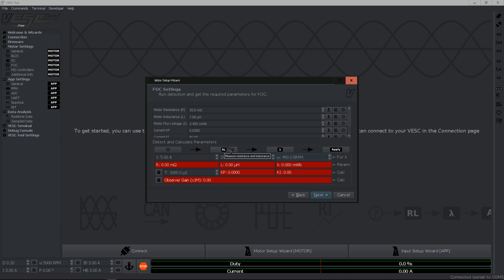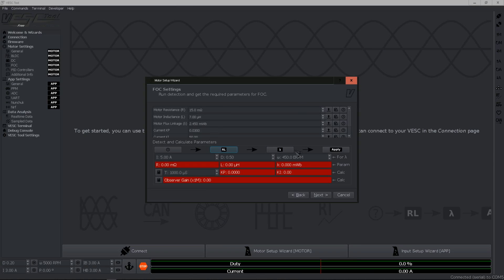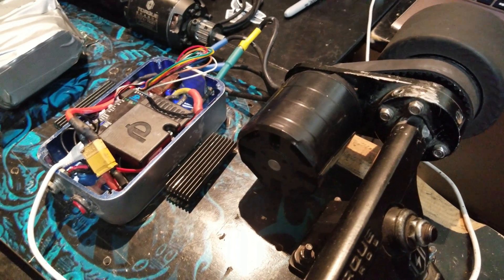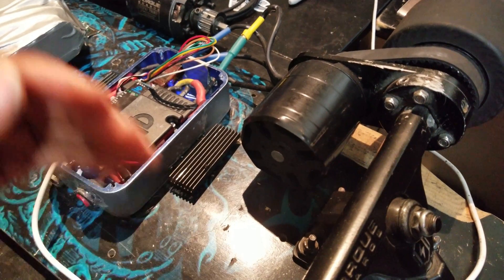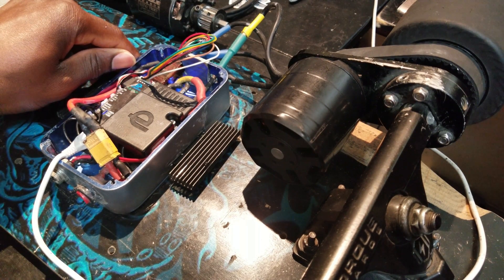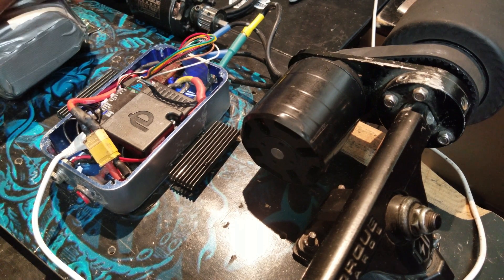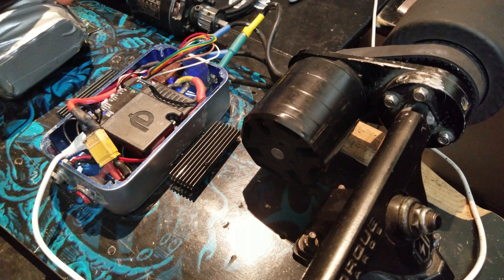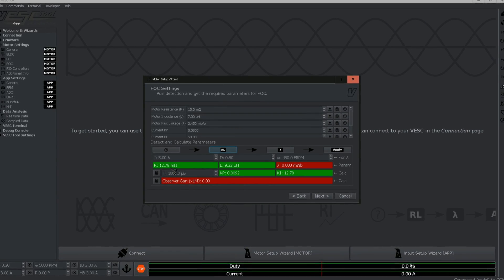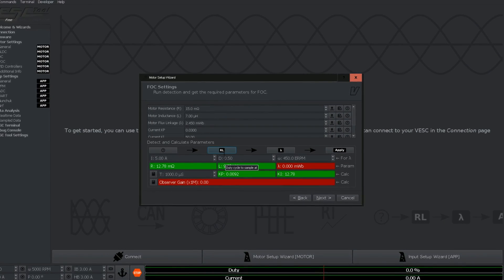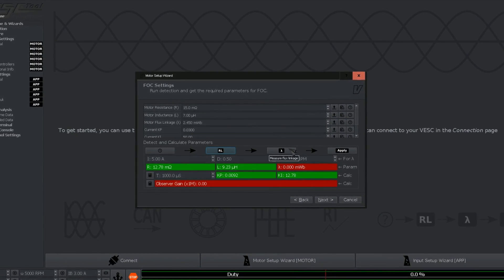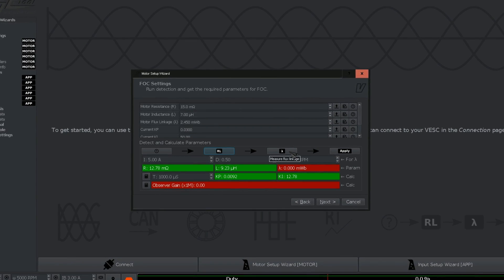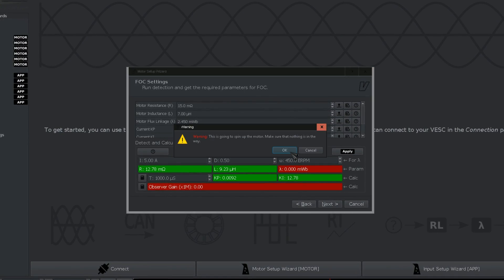Here you want to go ahead and measure R and L. When doing it make sure there is nothing on the way of the motor because it is going to spin. Let's go ahead and hit measure. As you can see the wheel knows, that's normal. Just measured R and L. Now next step you want to go ahead and measure the flux.